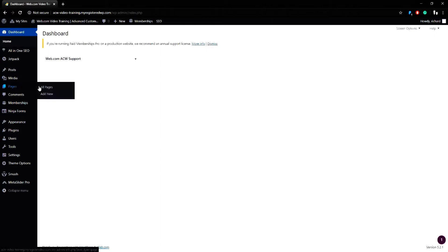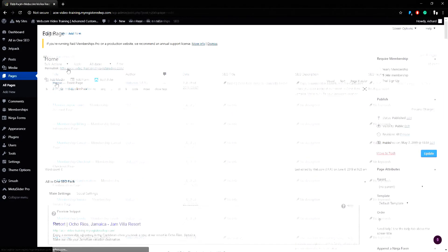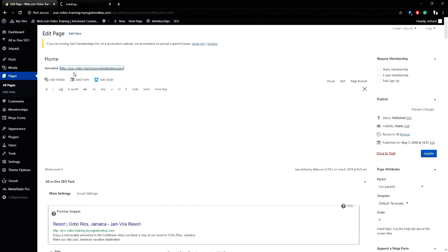To do this, go to Pages, All Pages, and find the page you want to add a banner to. In this example, I will use the home page and open the home page up in a new window.